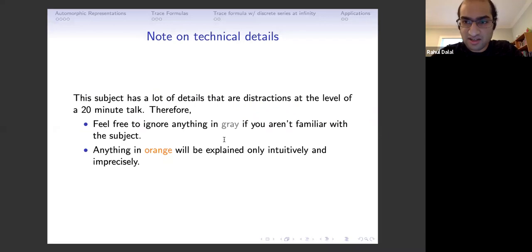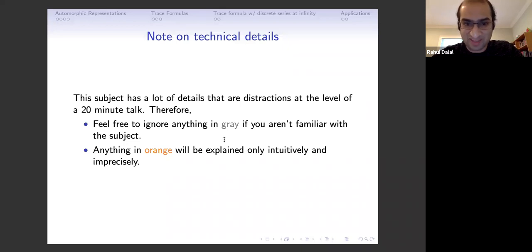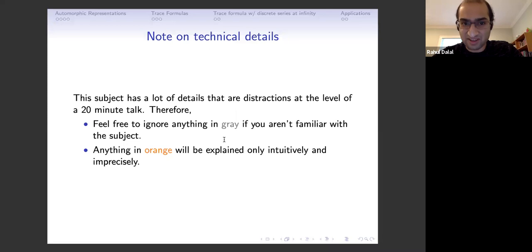First, a note on technical details. This subject has a lot of details that will be distractions at the level of a 20-minute talk. If you see something in gray and you aren't familiar with automorphic representations, feel free to ignore that word. Anything in orange I will try to explain, but only intuitively and not fully precisely.